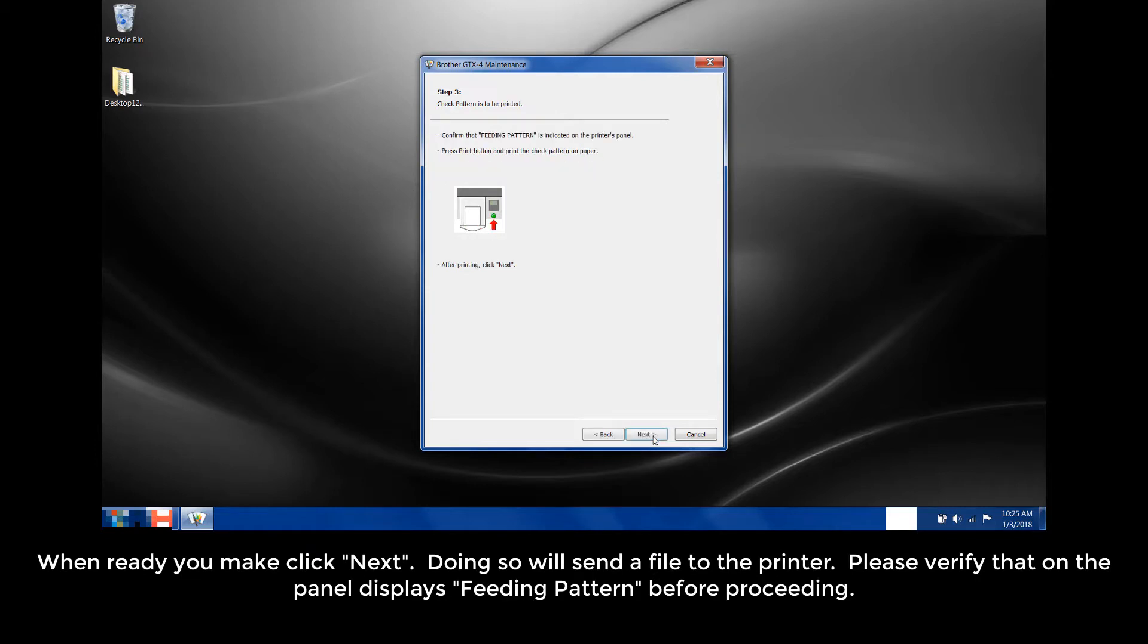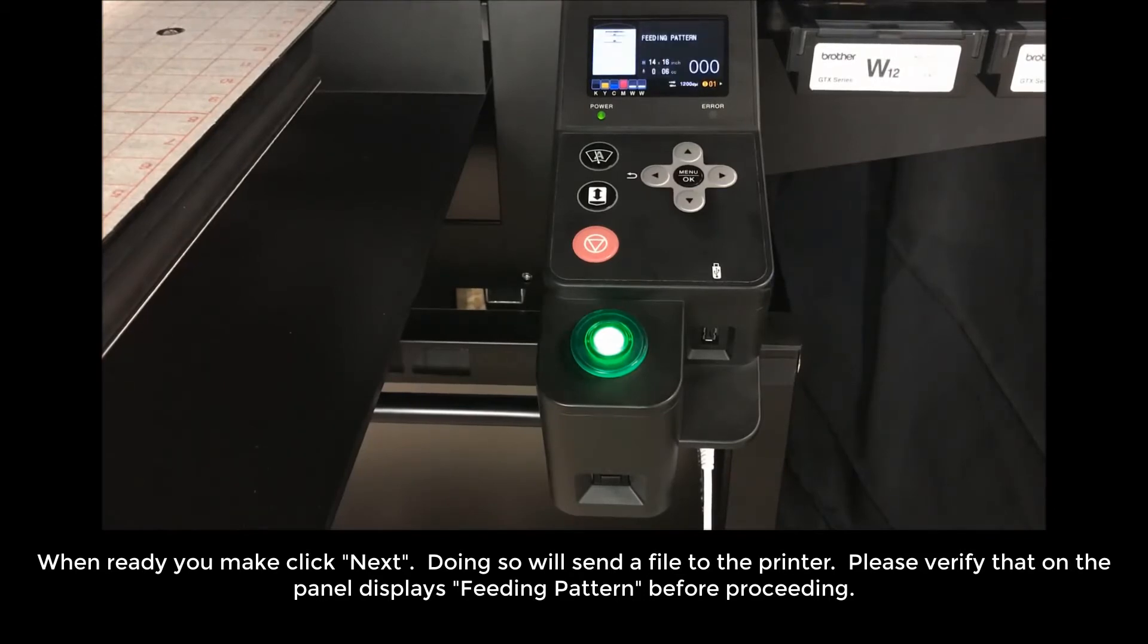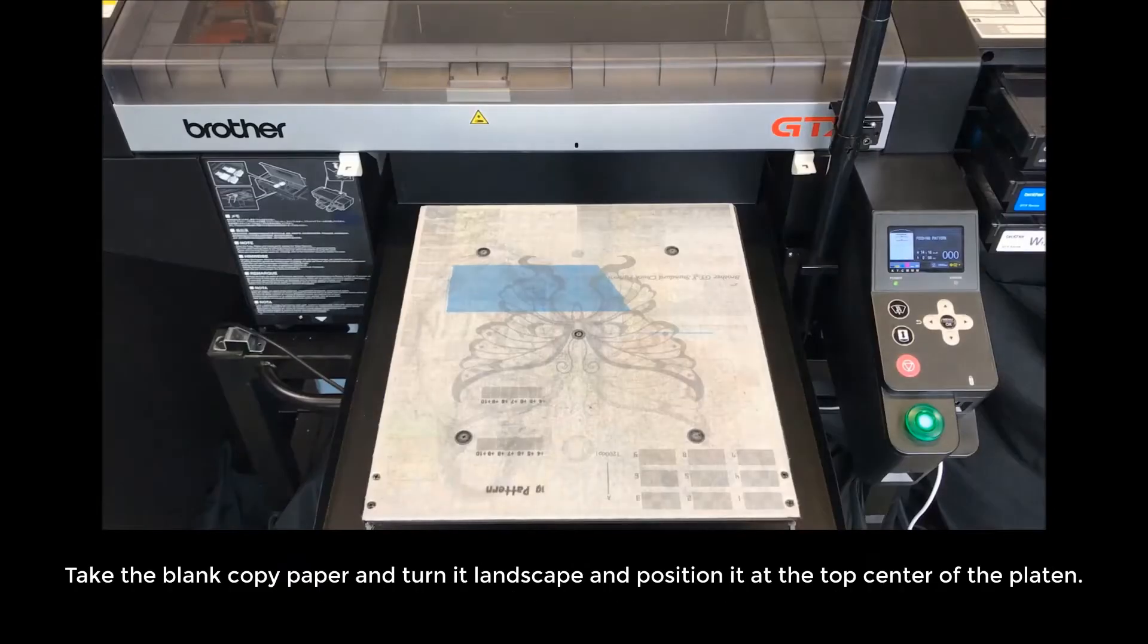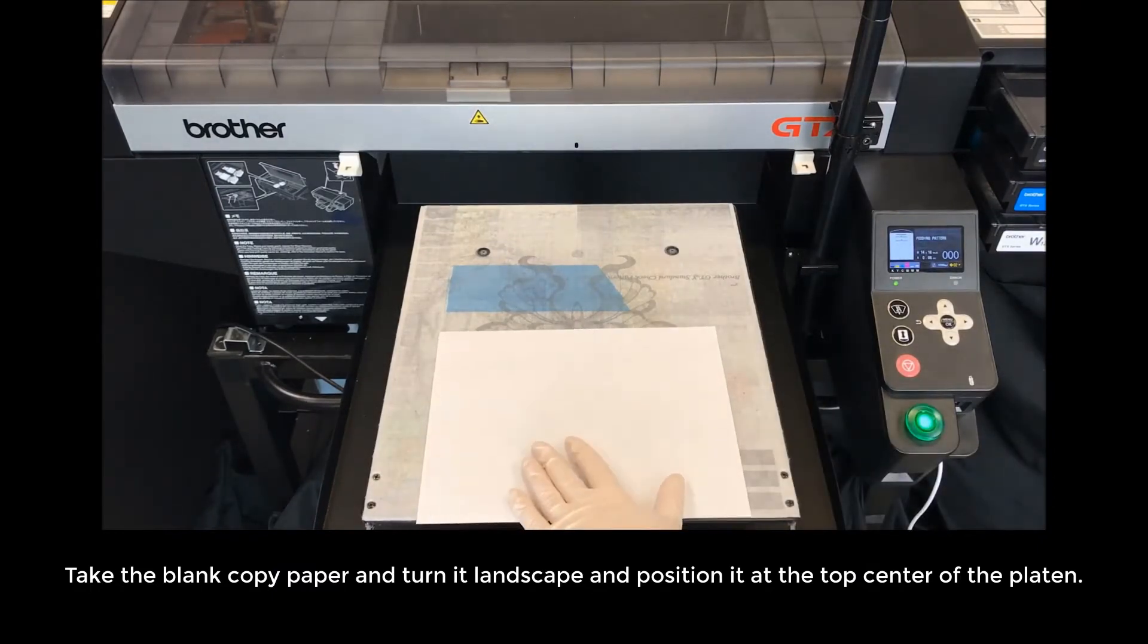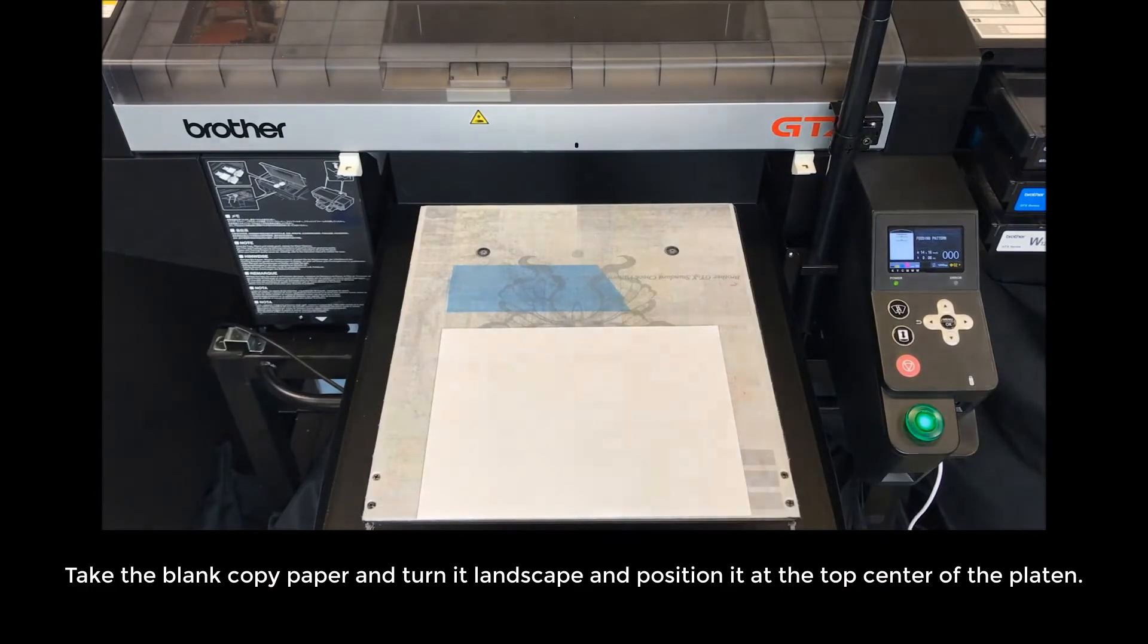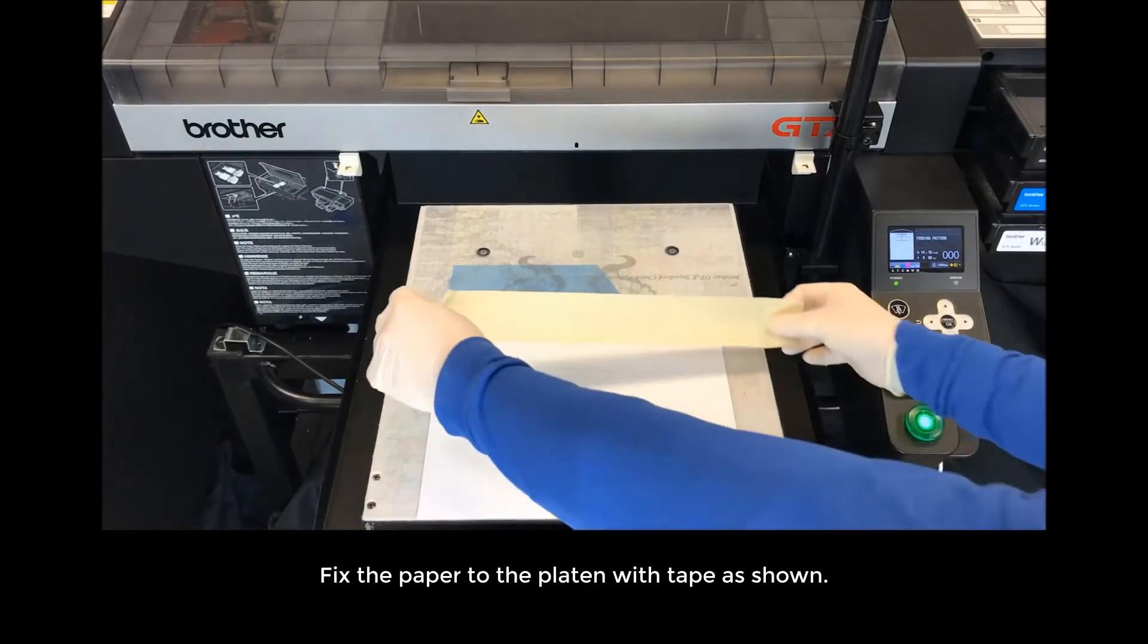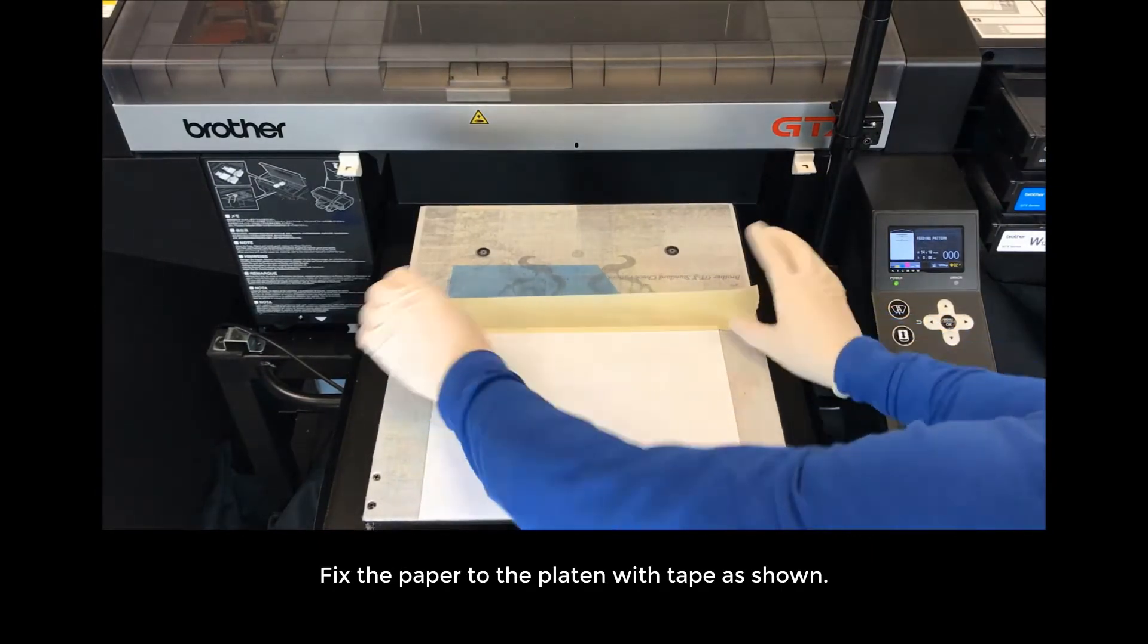Doing so will send a file to the printer. Please verify that on the panel displays Feeding Pattern before proceeding. Take the blank copy paper and turn it landscape and position it at the top center of the platen. Fix the paper to the platen using tape as shown.